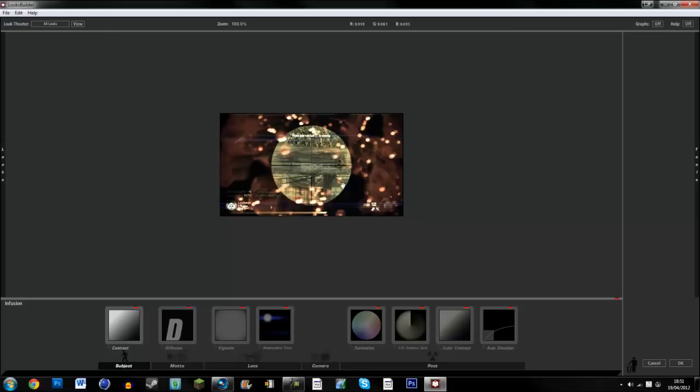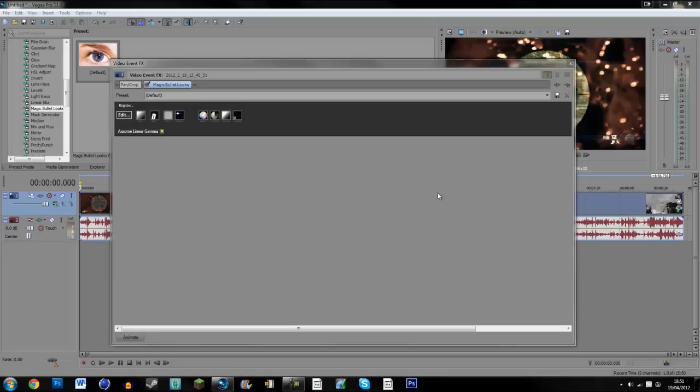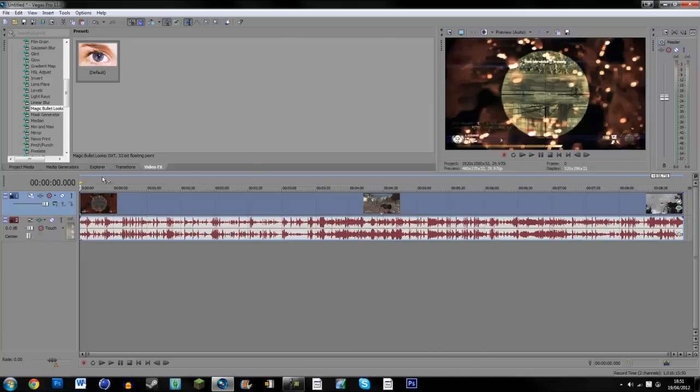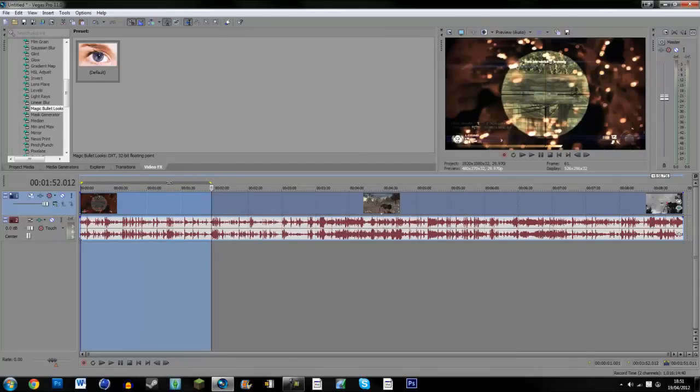And to be honest, that one looks quite nice. Then just click OK and exit out of that. If I just do a quick...